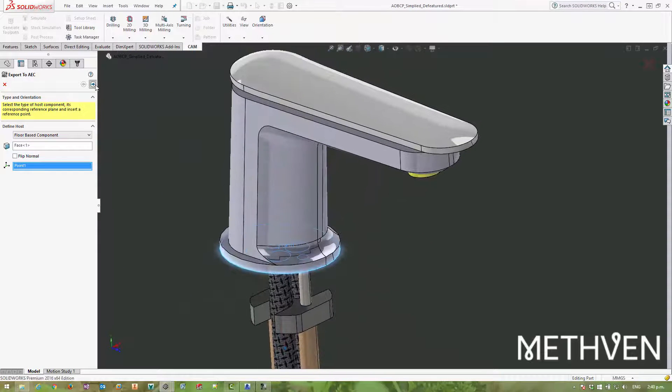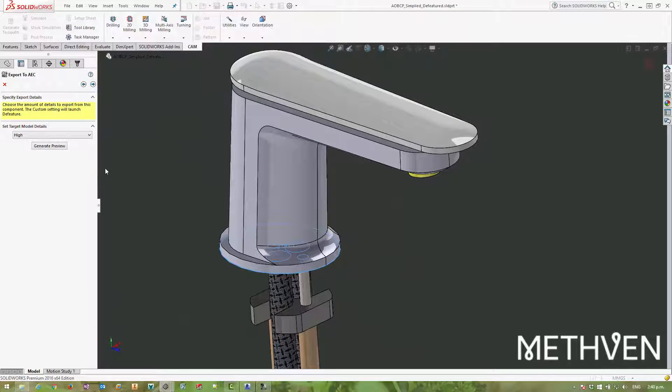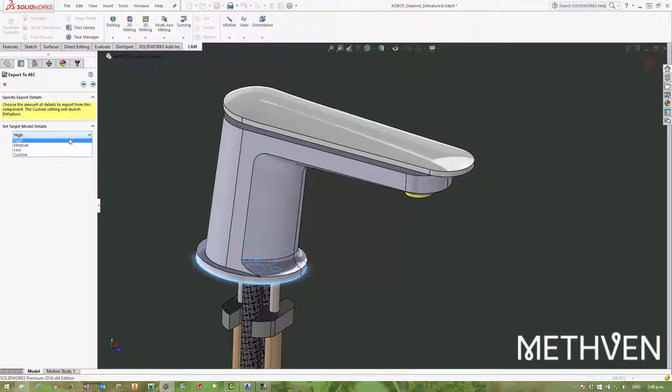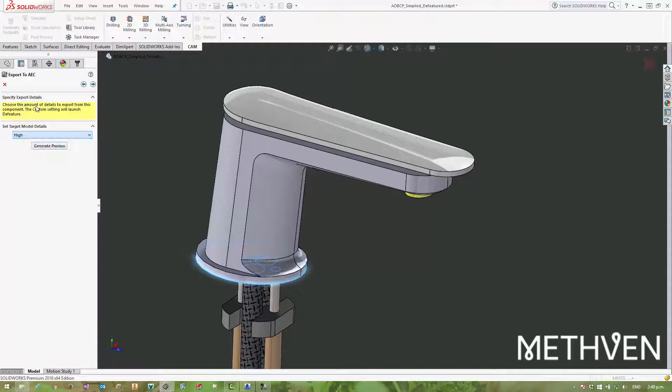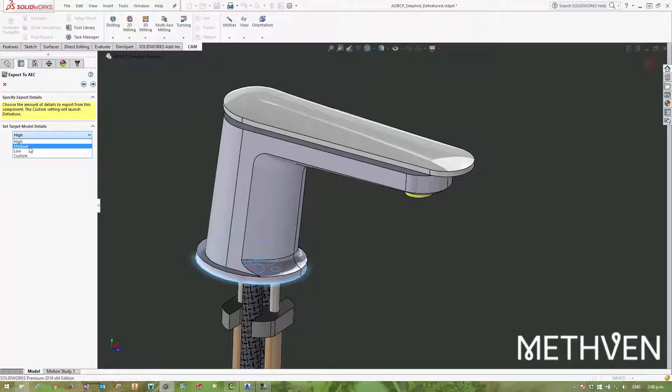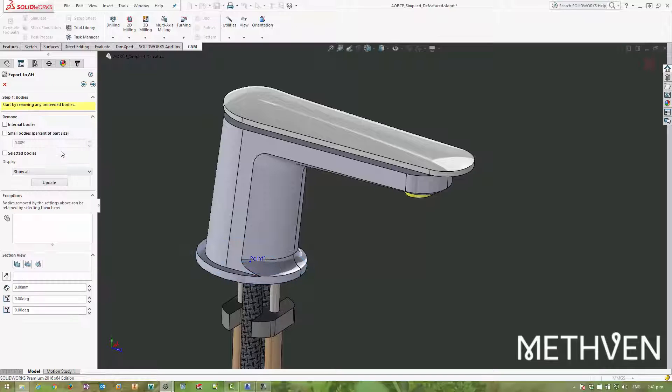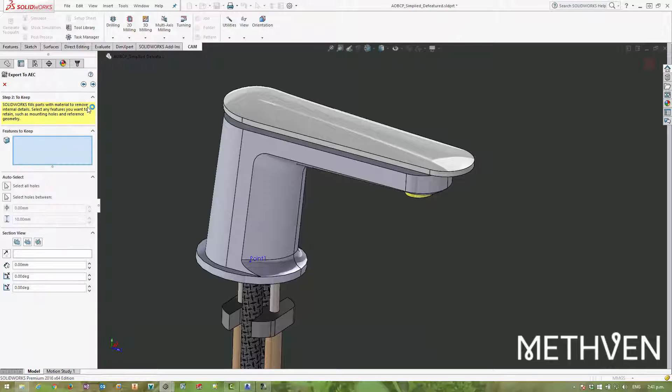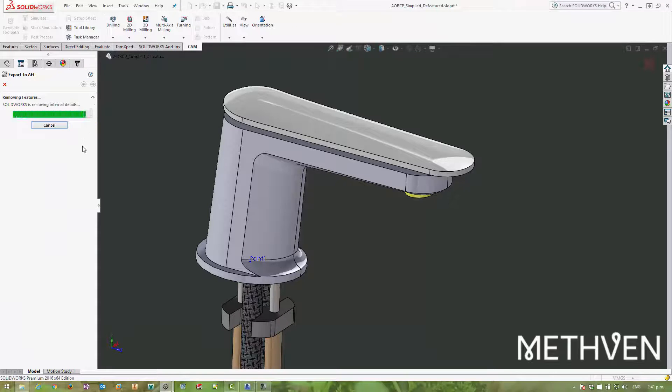Moving on to the next stage, we can choose kind of like some presets for the D-feature command, and the D-feature command actually gets hidden from you when you select either high, medium, or low. But if you select custom and go to the next stage, you'll see that you can go through all of the stages of the D-feature command that I covered in the previous video.